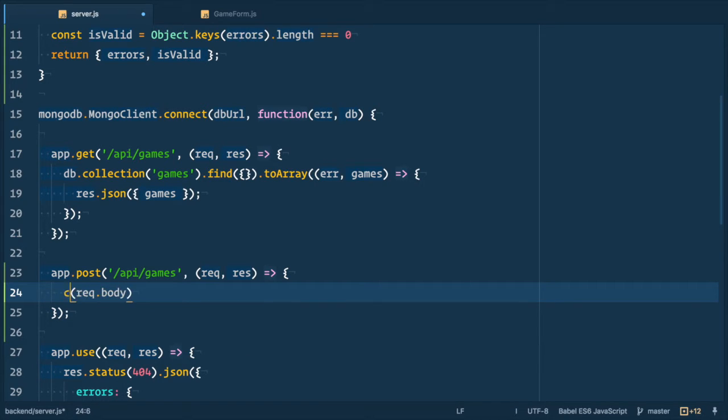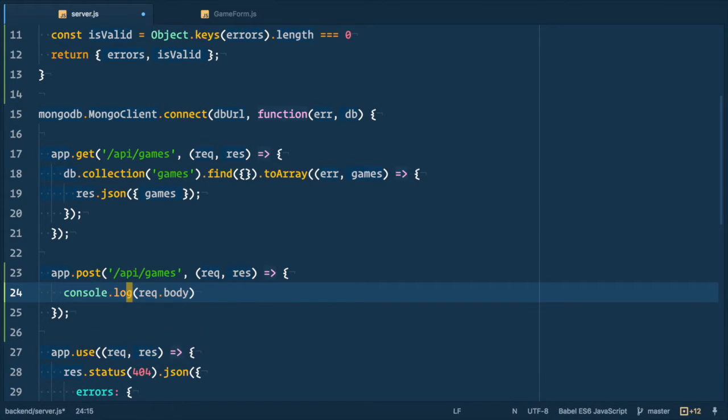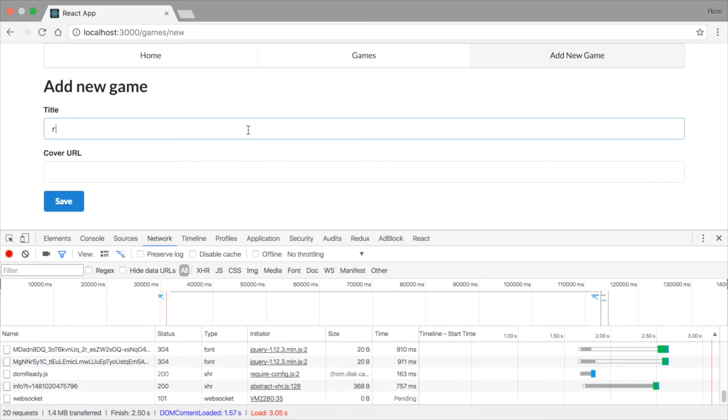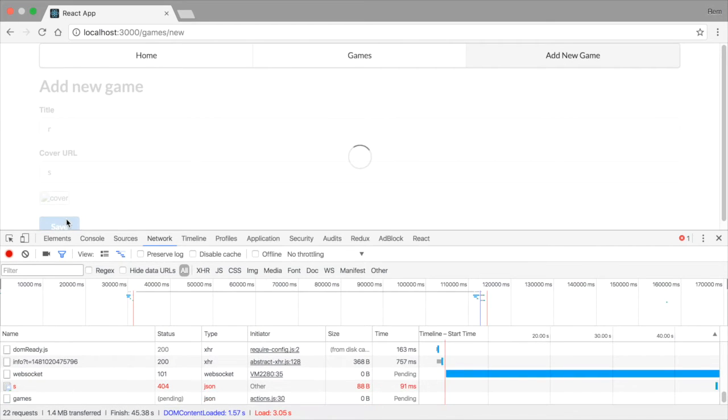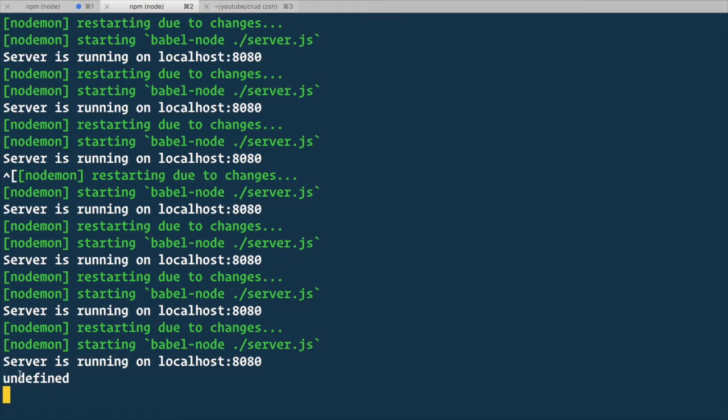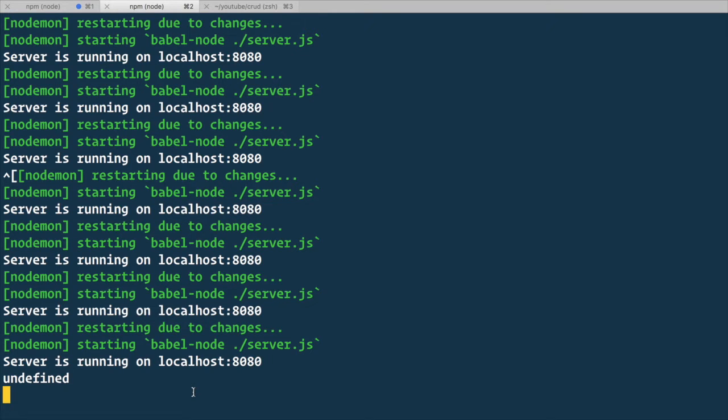But before we do it let's console log request body to see what's in there. So back in the browser we submit the form and now in terminal we see that there is nothing there, it's undefined. To make it work we need to install and set up express middleware called body parser.